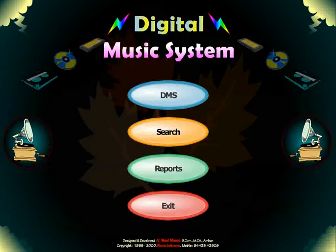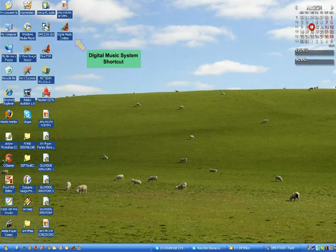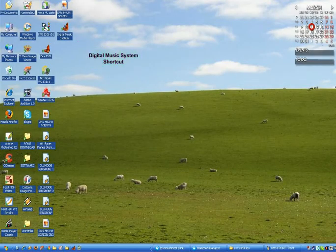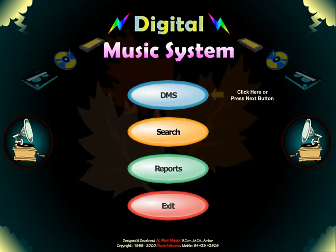Now, you see the front view of Digital Music System. Once you install Digital Music System in your computer, a shortcut will appear on the desktop. If you double-click the shortcut, you have the main window of Digital Music System.